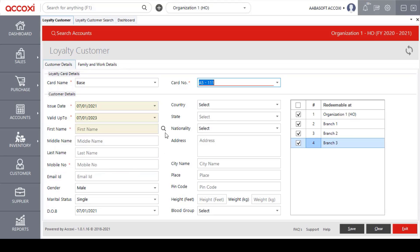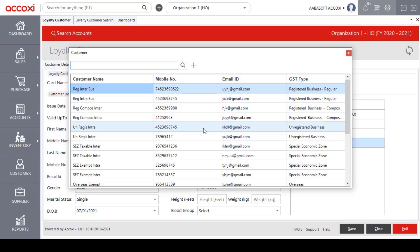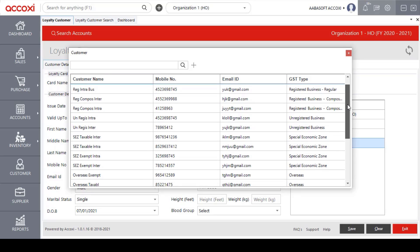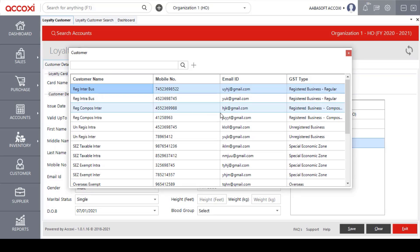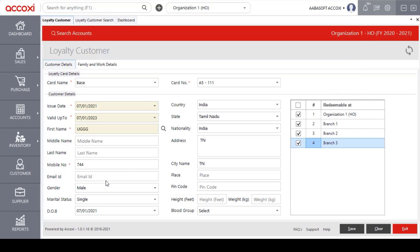Users can also add a customer using the Search option. Clicking on Search brings up the customer master list, from which users can select the required customer to create a loyalty customer. After selecting the customer, details like mobile number, country, nationality, and state will automatically appear.